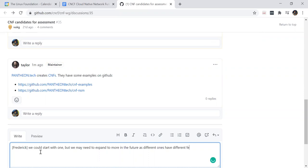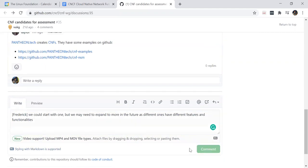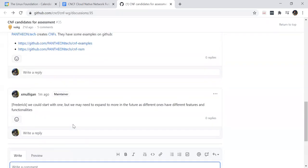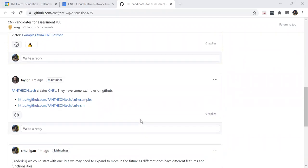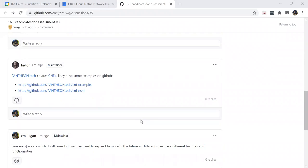For example, if you're bringing in a firewall as a CNF, the control plane requirements are very different from something like a packet core. So over time we should go over more types of environments to see not only how they're the same, but where they differ as well, while still focusing on that Kubernetes-native style approach.